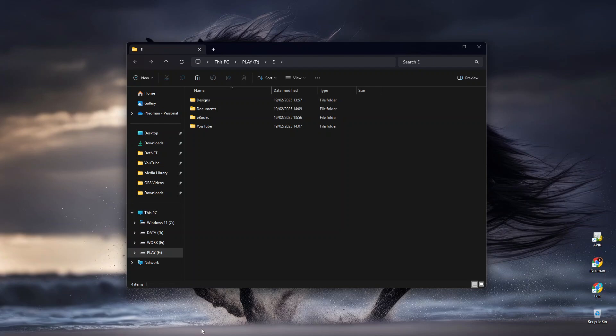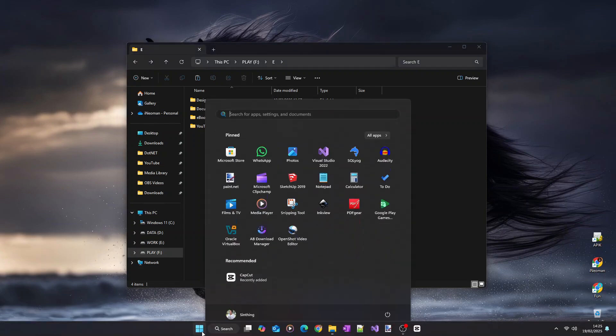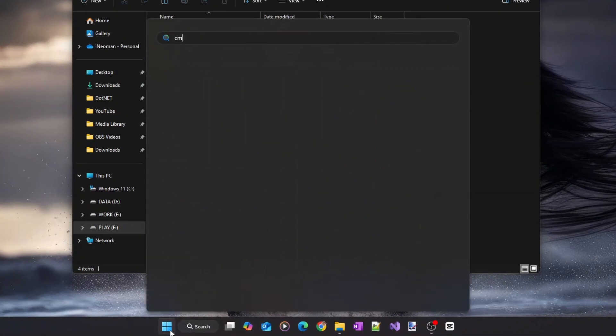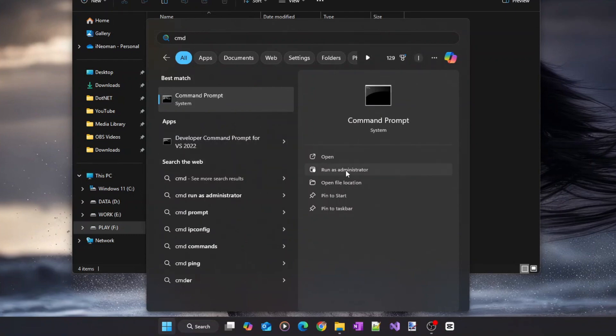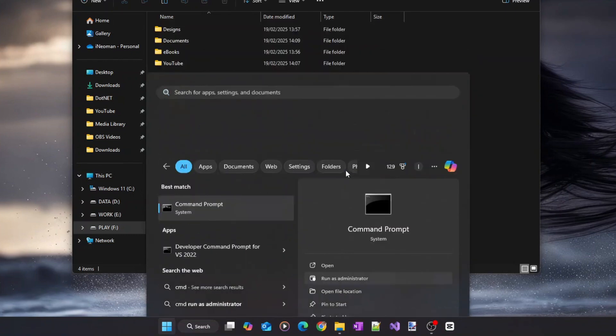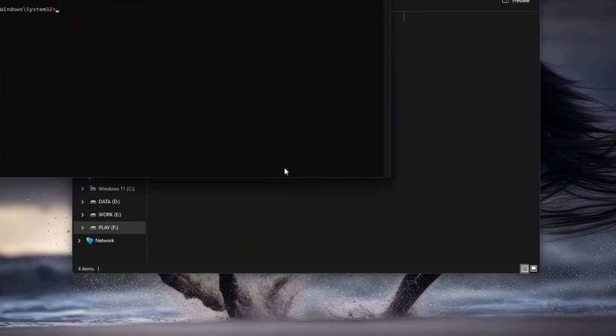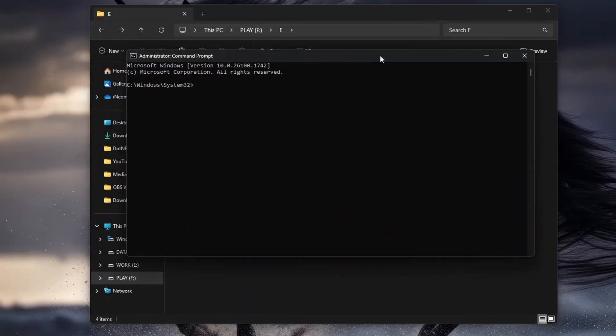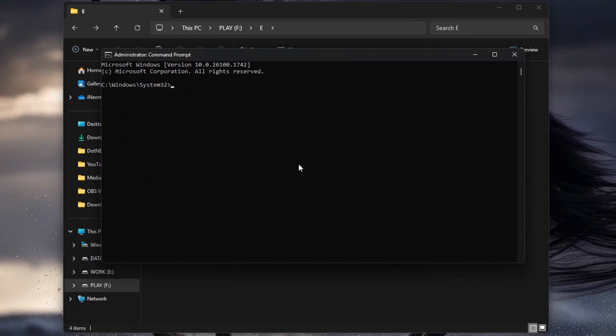Click the Windows Start menu button, type CMD, and then run the command prompt as administrator. On the command prompt, type CHKDSK,